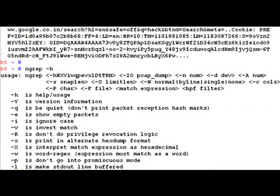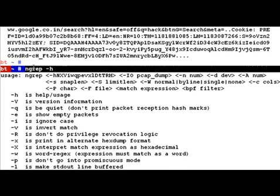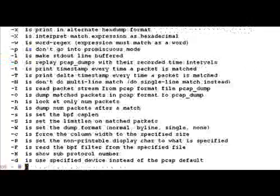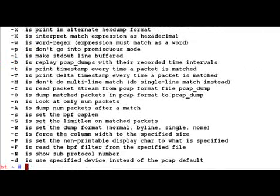So ngrep is pretty much whatever grep can do, but on the network. So go ahead and play with this cool utility and try and incorporate it with some of the projects you're already making. Well, that's it for this session. Thank you.